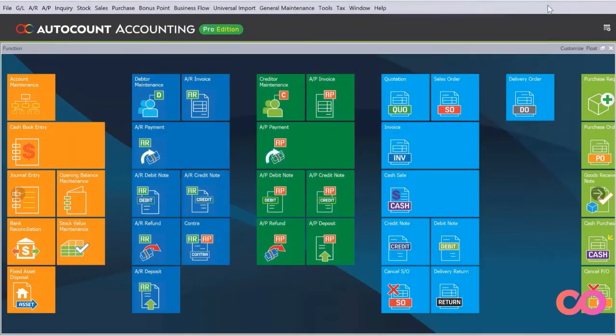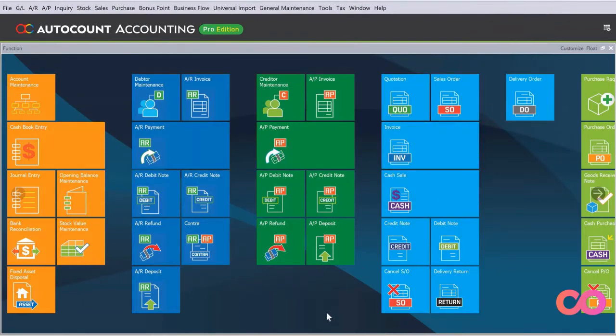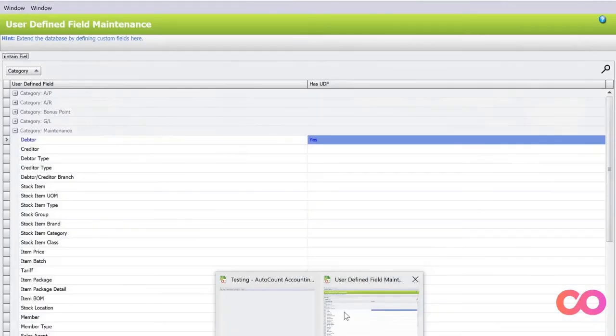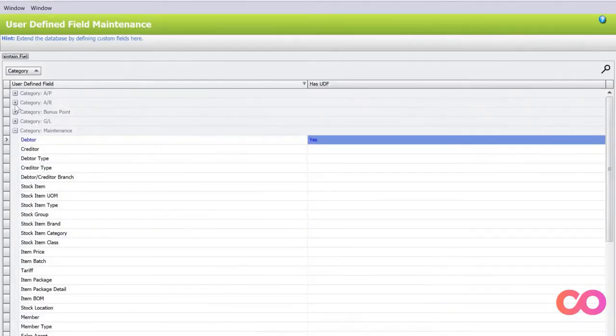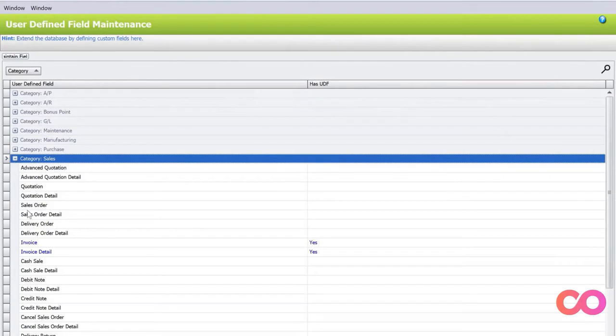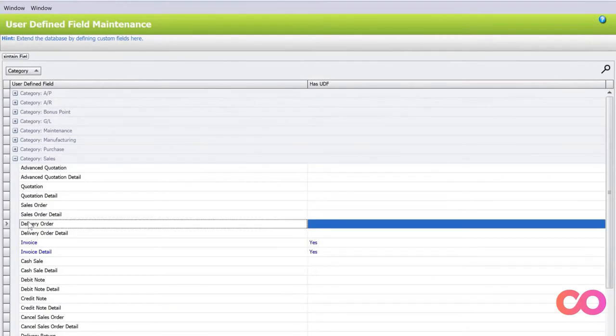Let's say now you are doing a shipping business and you need to record who is the provider or maybe what's the container number. Let's go back to our management studio. Let's close this one, minimize this. Let's go to Sales, and then let's go to Delivery Order. We go back to Maintain Fields here.